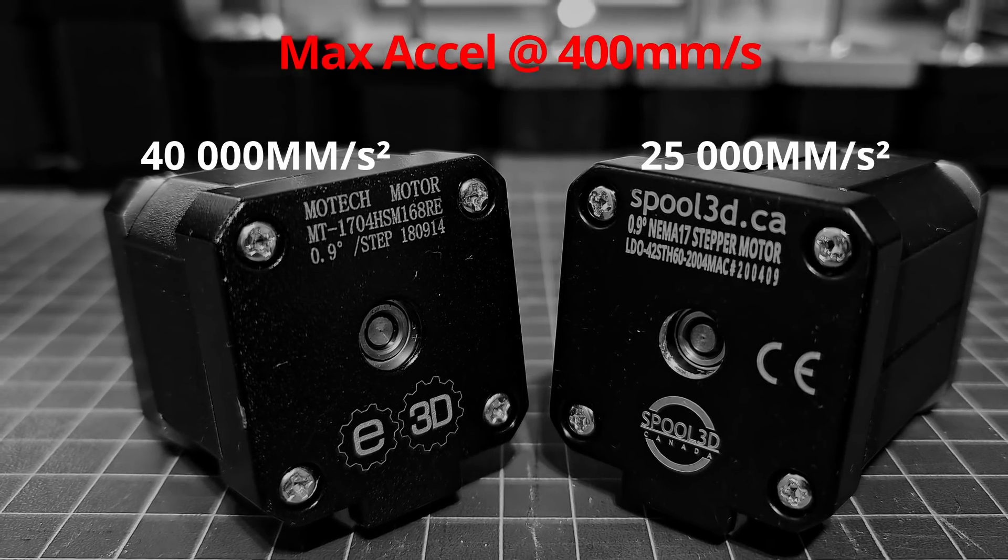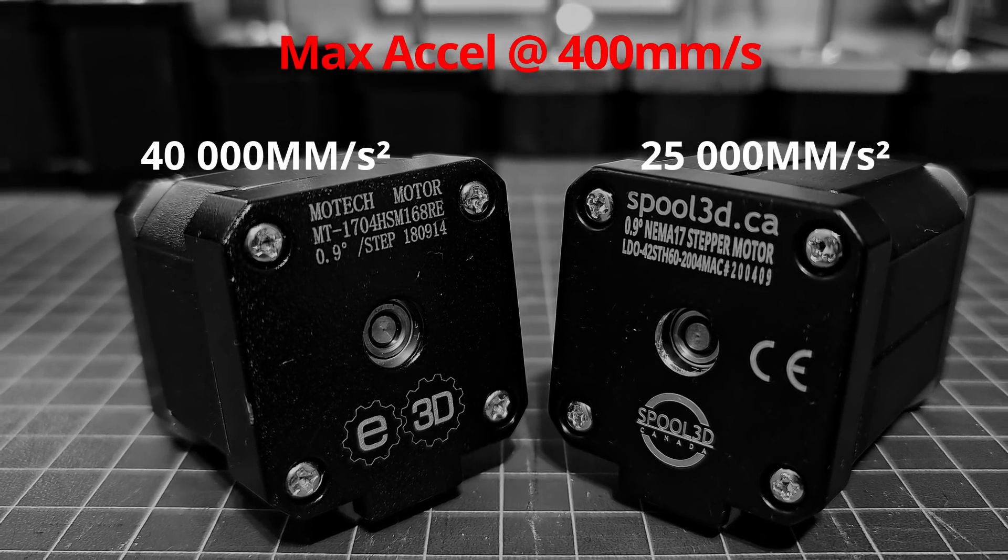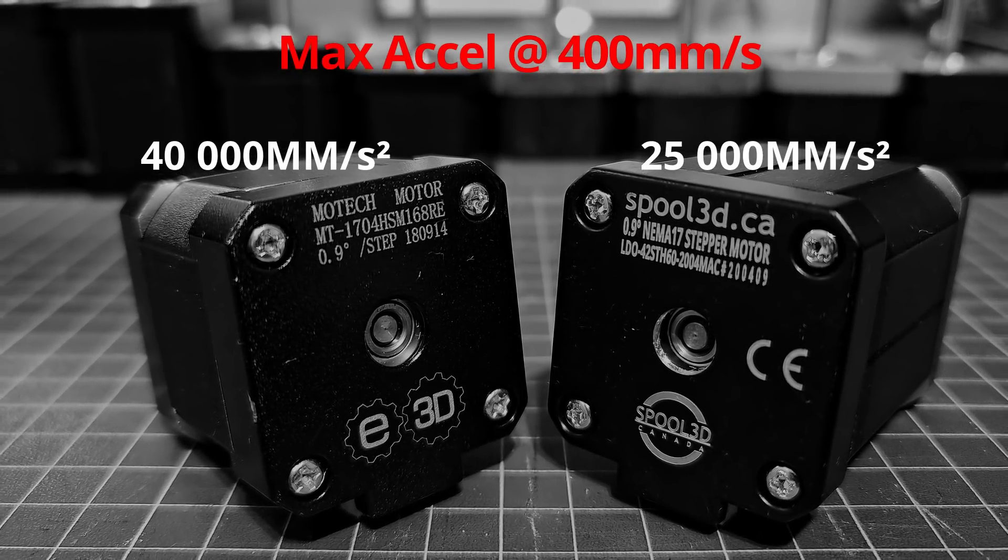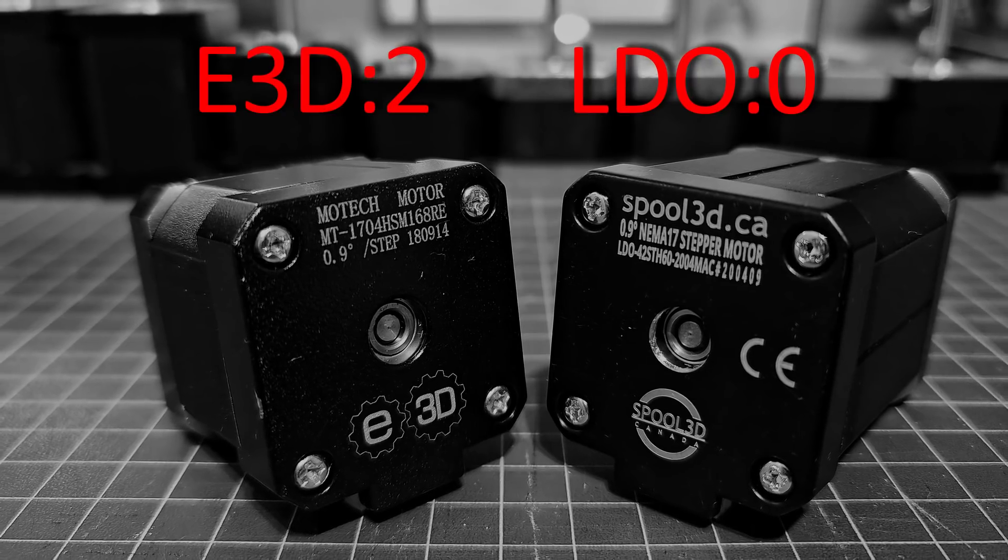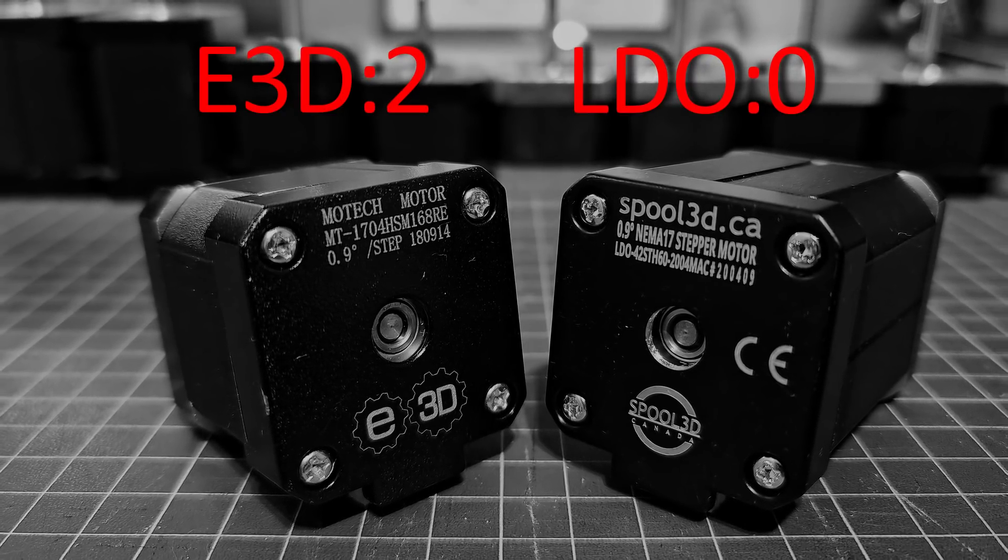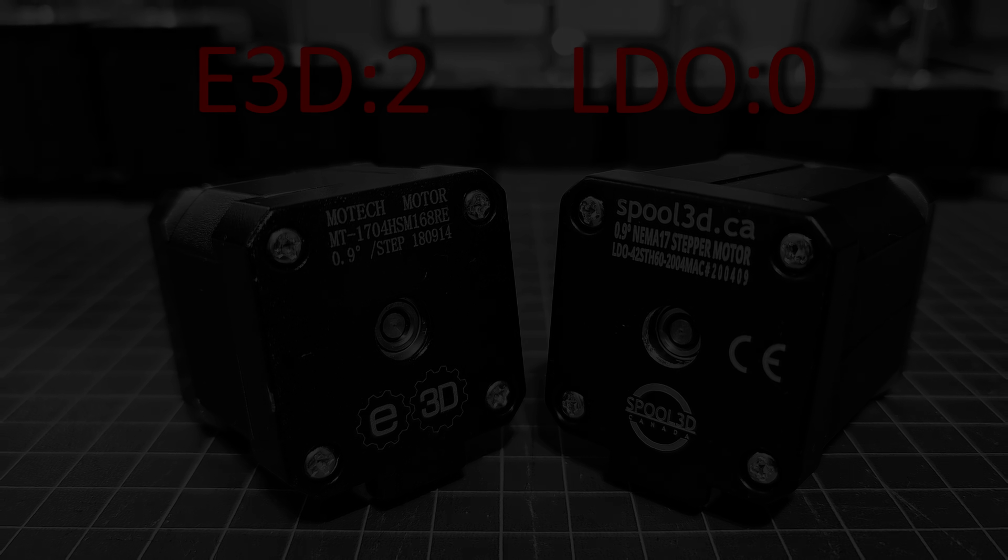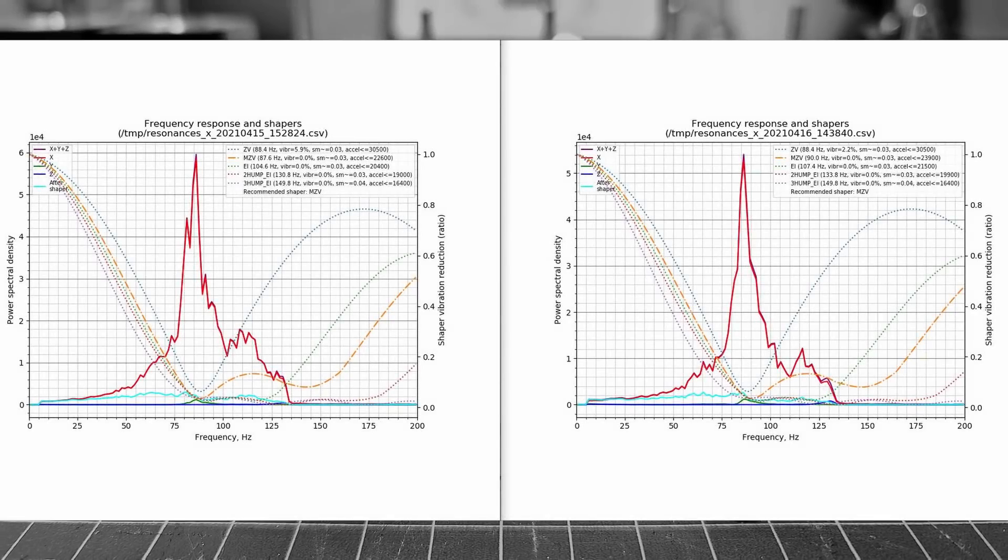So we clearly have a winner here. The E3D outperforms the LDO in terms of speed and acceleration. As for printing quality, I have not done a lot of testing with the LDO, but my guess is that they will be very similar as my testing with resonance shows very similar vibrations.